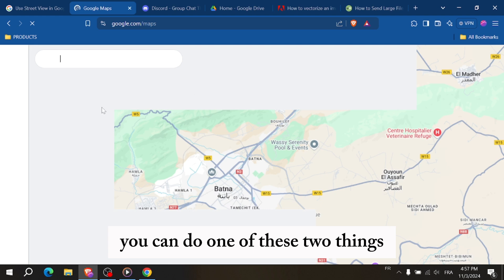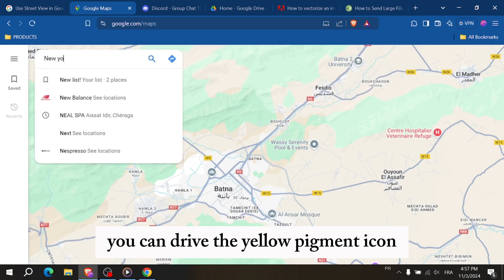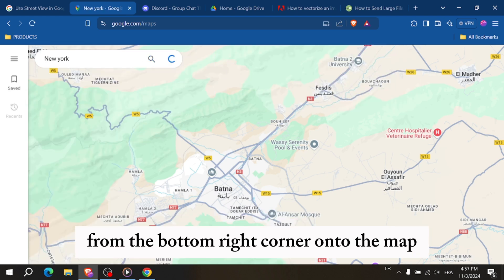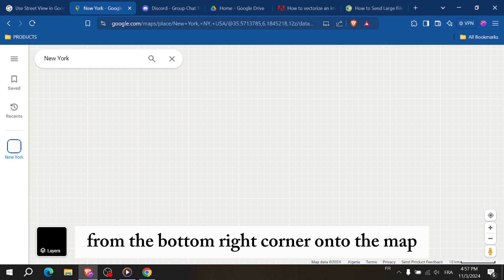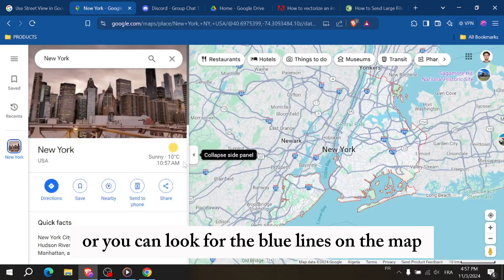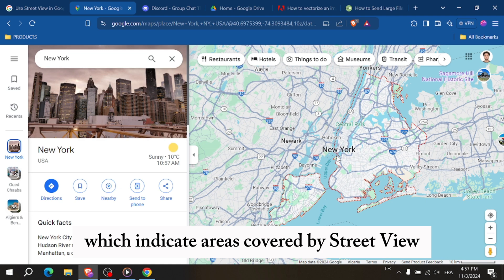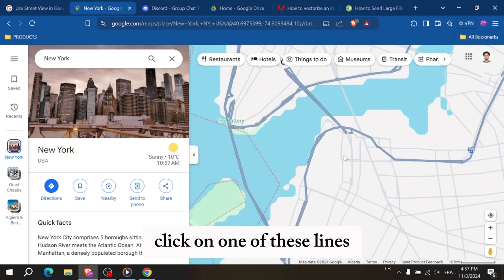you can do one of these two things. You can drag the yellow pegman icon from the bottom right corner onto the map or you can look for the blue lines on the map which indicate areas covered by Street View. Click on one of these lines.